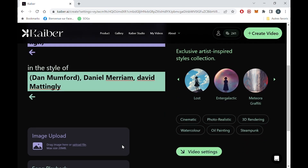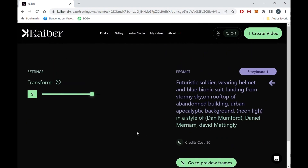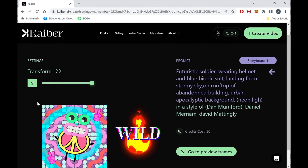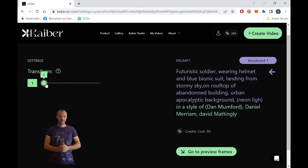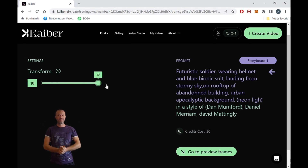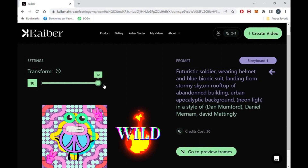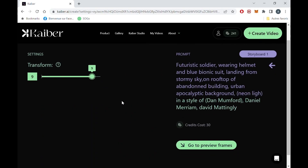Once you choose your style, click on video settings. The evolve setting is basically how wild you want the AI to go. At 1, it will be very close to your original video. At 10, it will go full rampage and sometimes do some weird things. I want it wild but not too weird, so I choose 9.